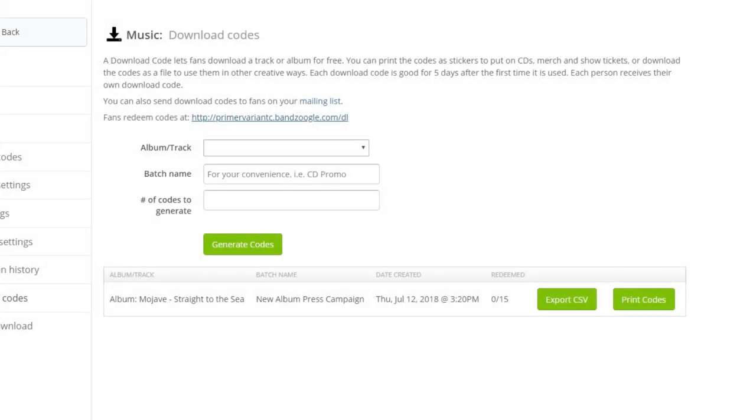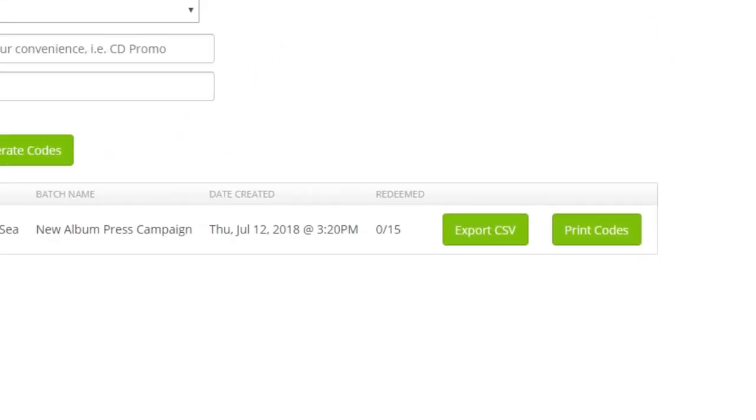If you need to check how many codes from a batch have been redeemed, you can go back to the Download Codes area to see the total redeemed from a batch.